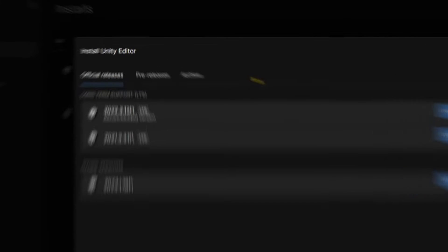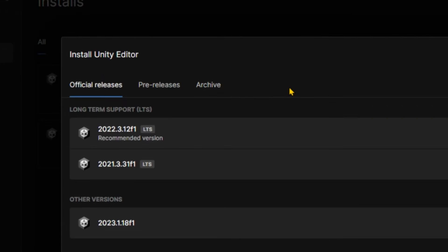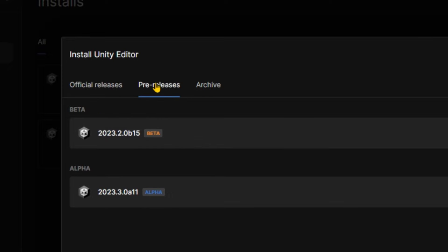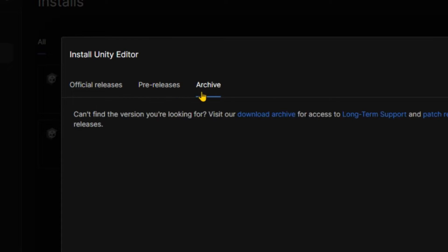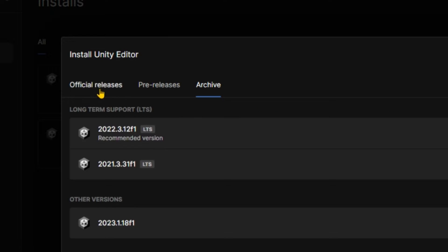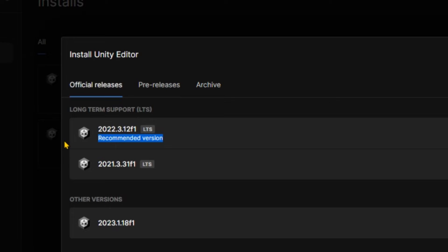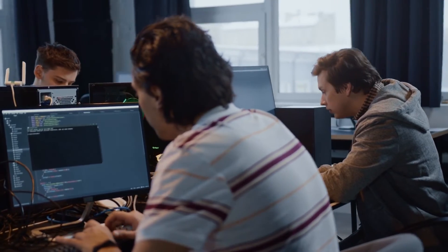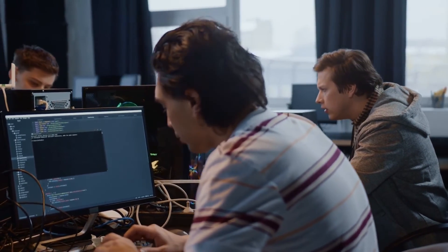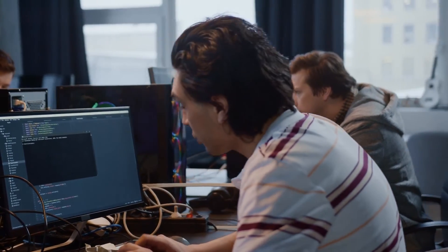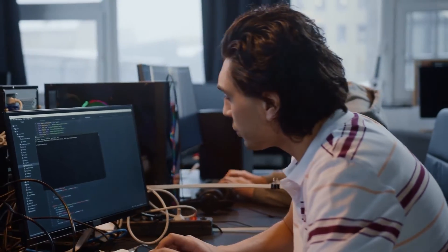Here again, we have three tabs. Official releases, pre-releases where you can get the alpha and beta versions from, and archive for older versions. Let's go with an official release and you can see it says this particular 2022 version is the recommended one, even though there is a 2026 version. Well, who are we to question the geniuses at Unity Technologies? Let's go with that.